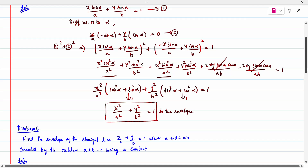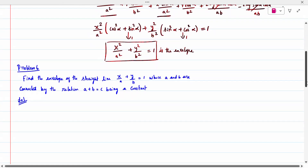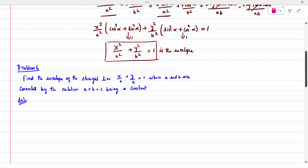The second question: find the envelope of the straight line x/a + y/b = 1, where a and b are connected by the relation a + b = c. When two equations are given connected by a relation, we first substitute the second equation into the first to make it a single equation. Then check whether it is quadratic. If not quadratic, differentiate as before; if quadratic, use the formula.